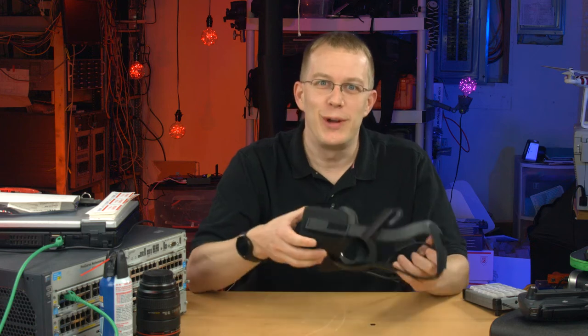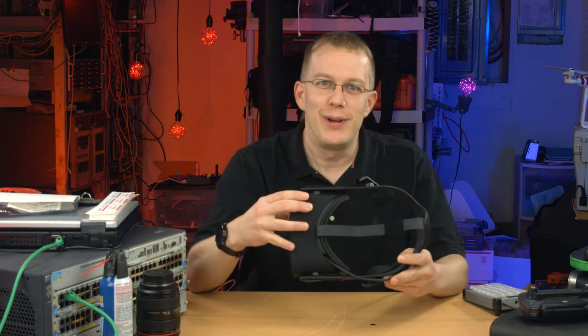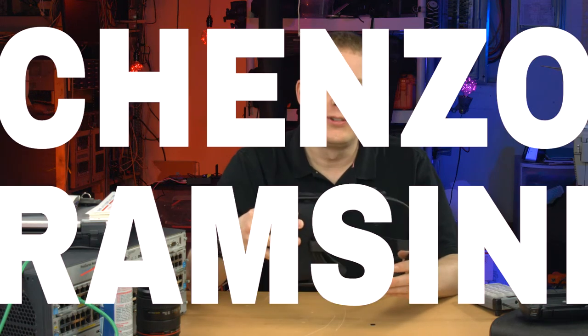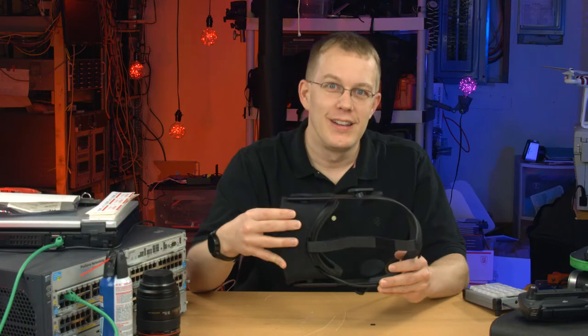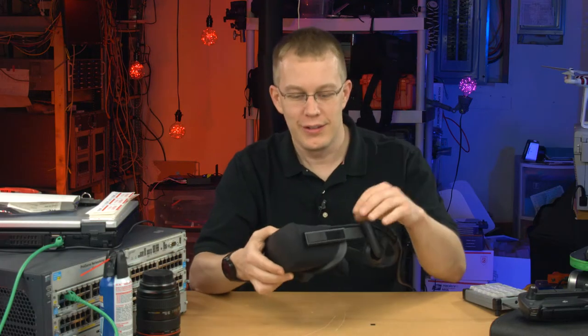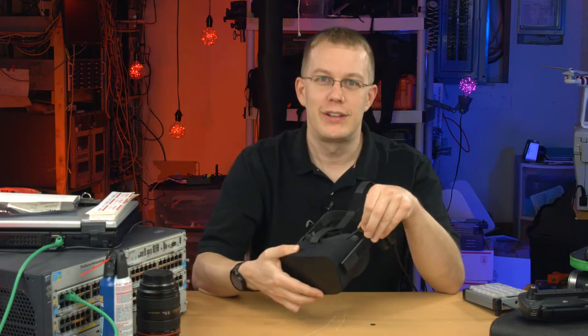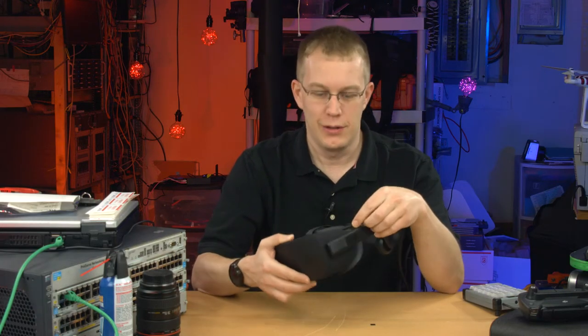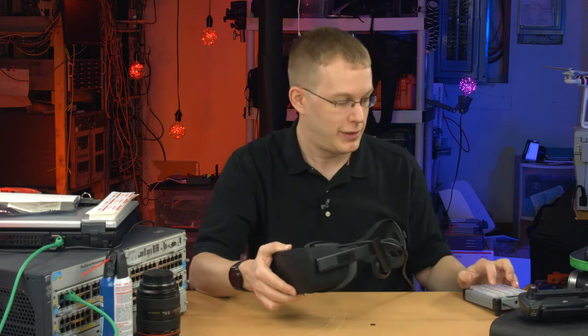Hi, this is just a quick video from my friend, let's call him Cenzo Ramcini, who had problems with his Oculus losing its connection because this plug in here was loose.